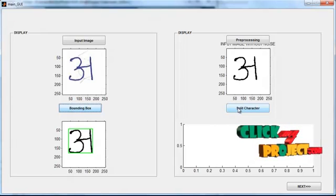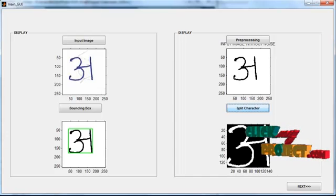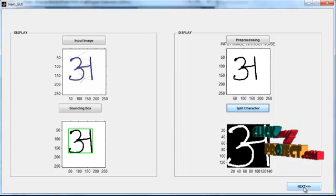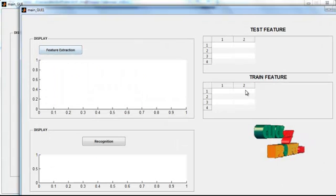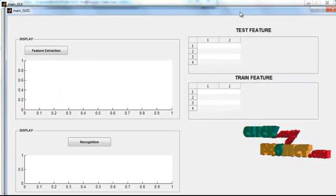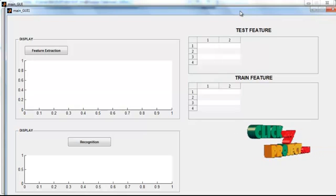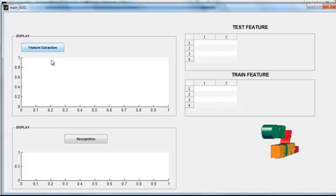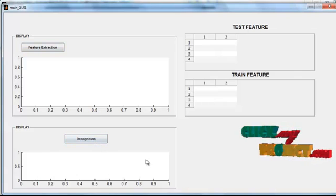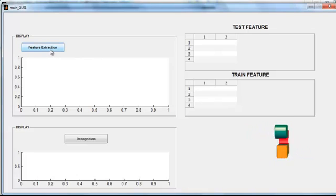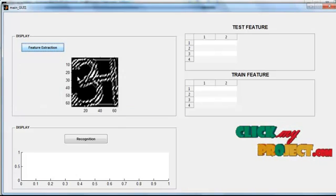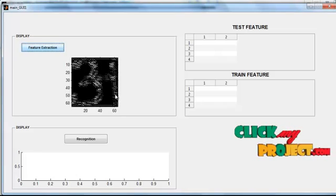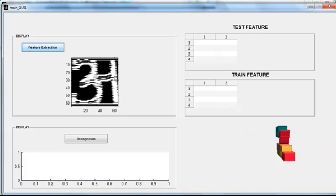Then click the button 'Split Character'. After clicking split character, the bounding box region will be split into character format. Then click the button 'Next'. Now another GUI window is opened with the feature extraction button, axes, recognition button, and displays for test feature and train feature. Click the button 'Feature Extraction'. After clicking it, the Gabor feature extraction method is applied. These images represent the Gabor feature extraction results.